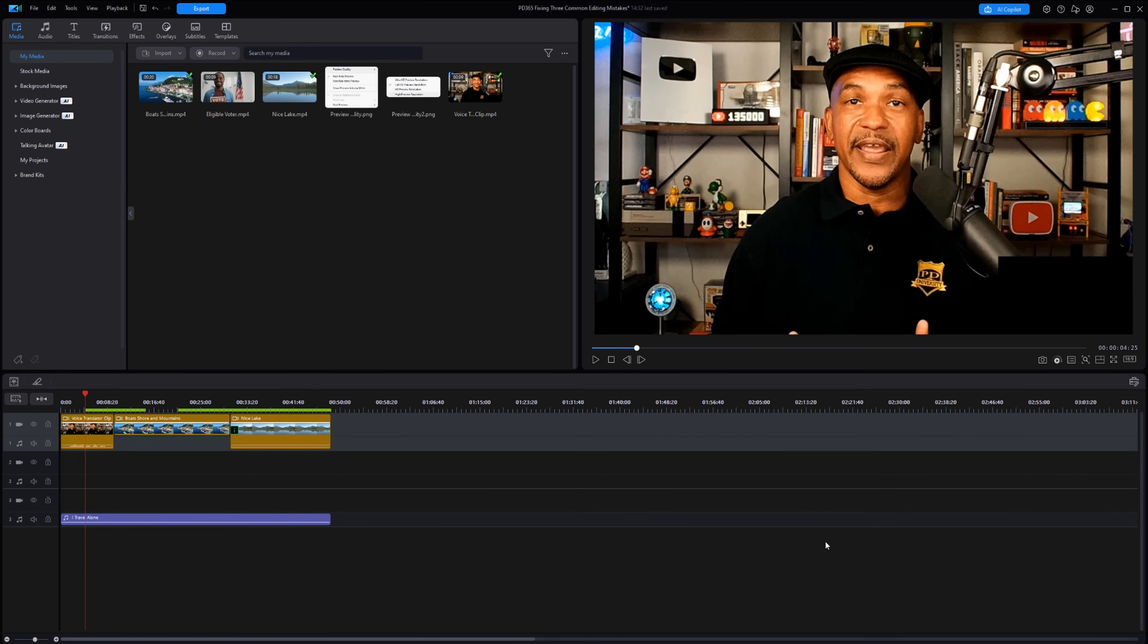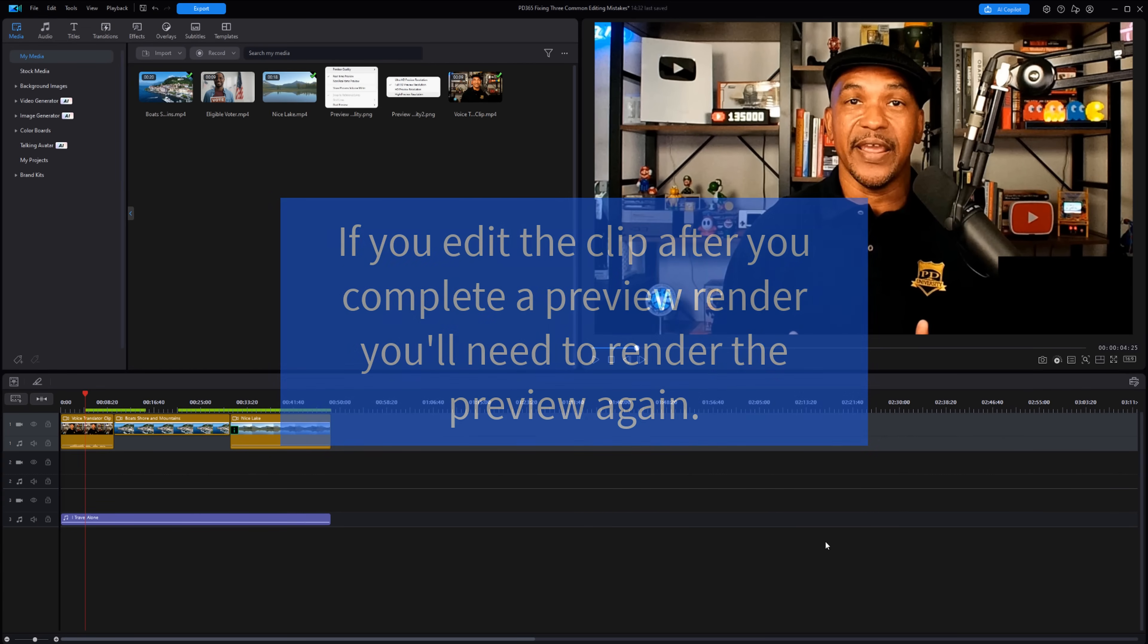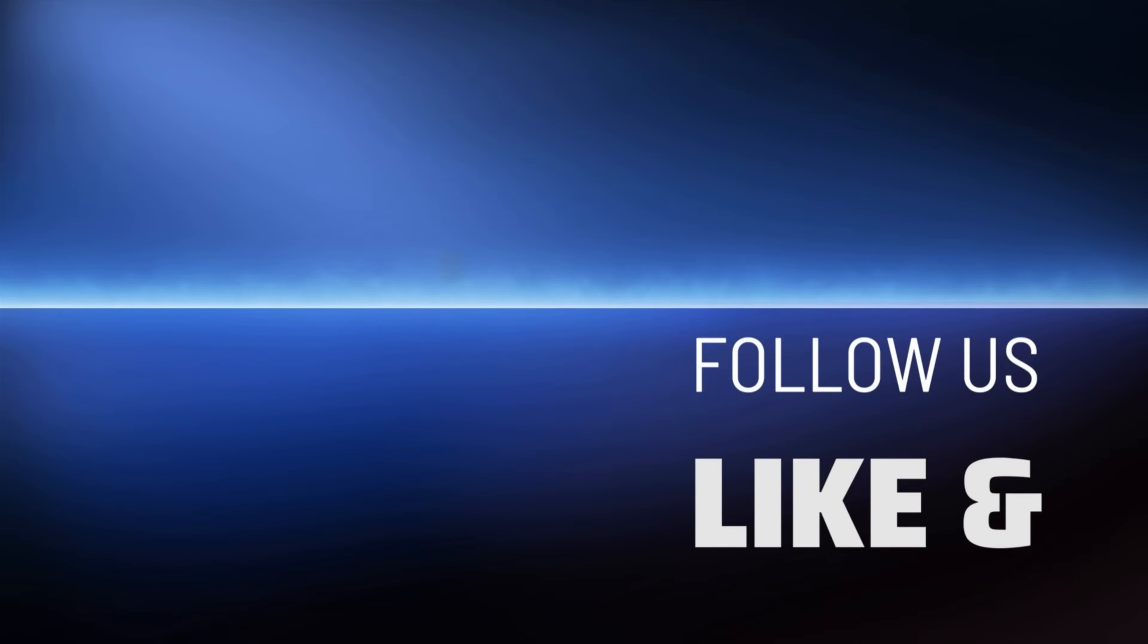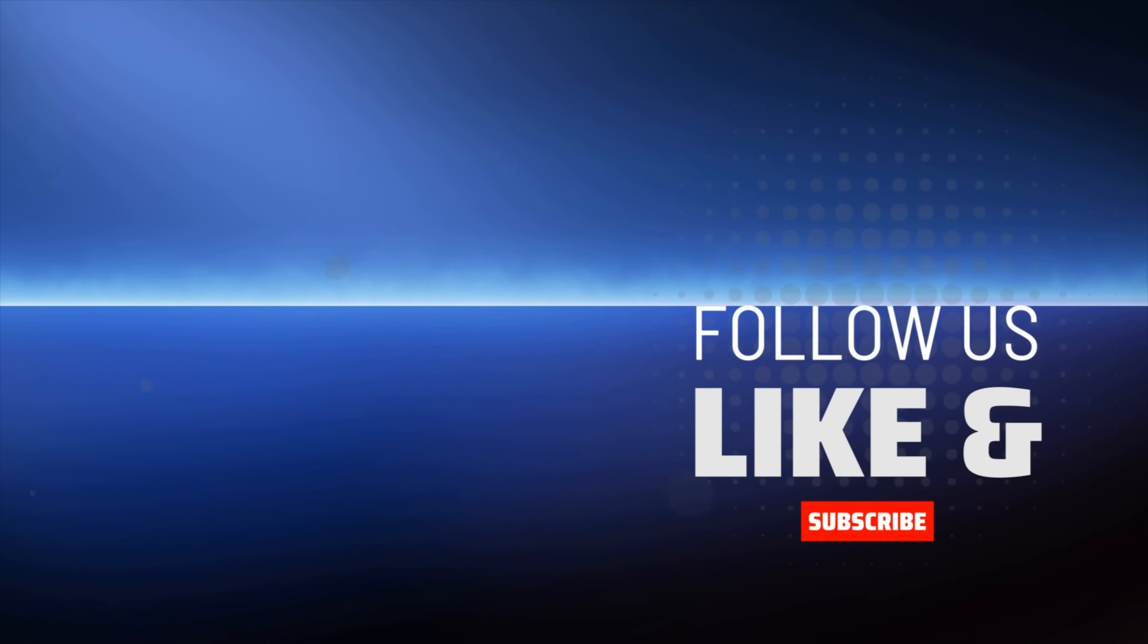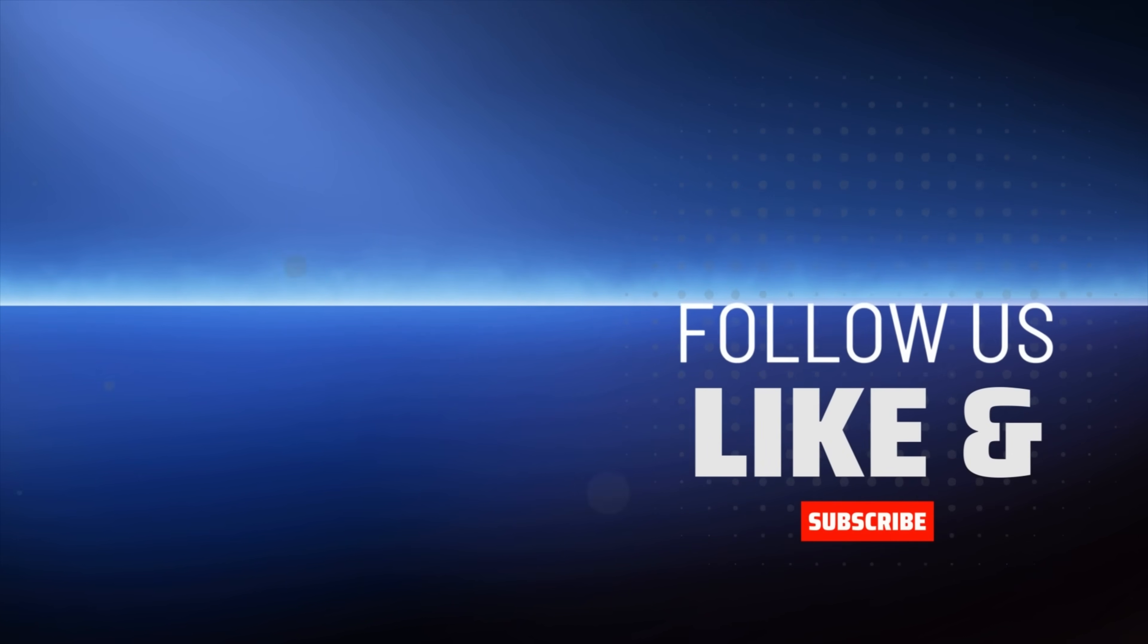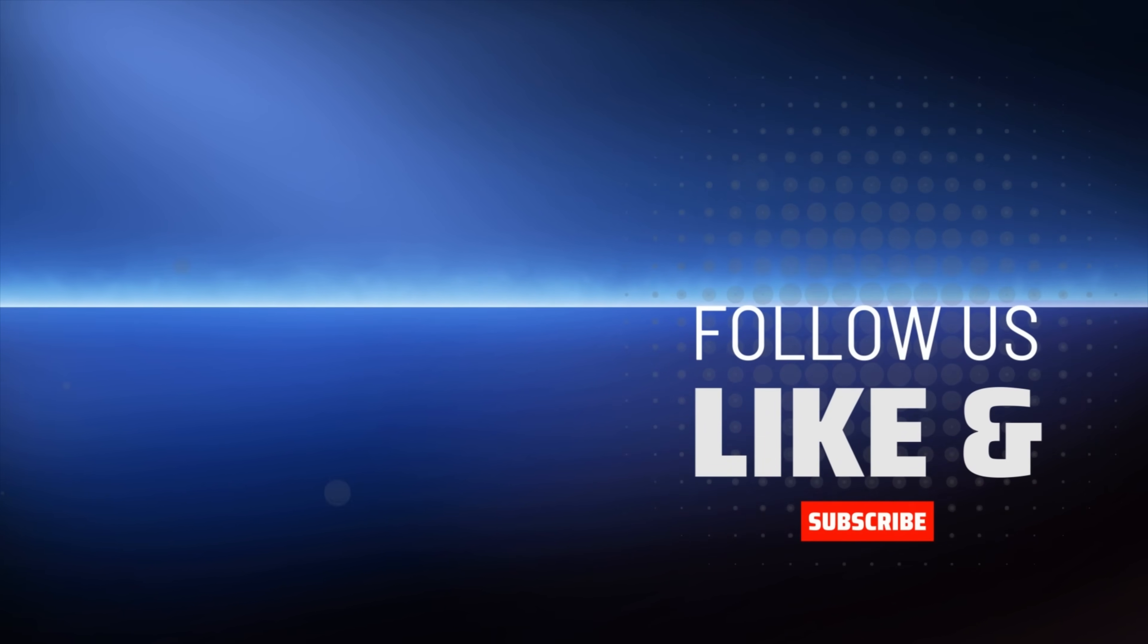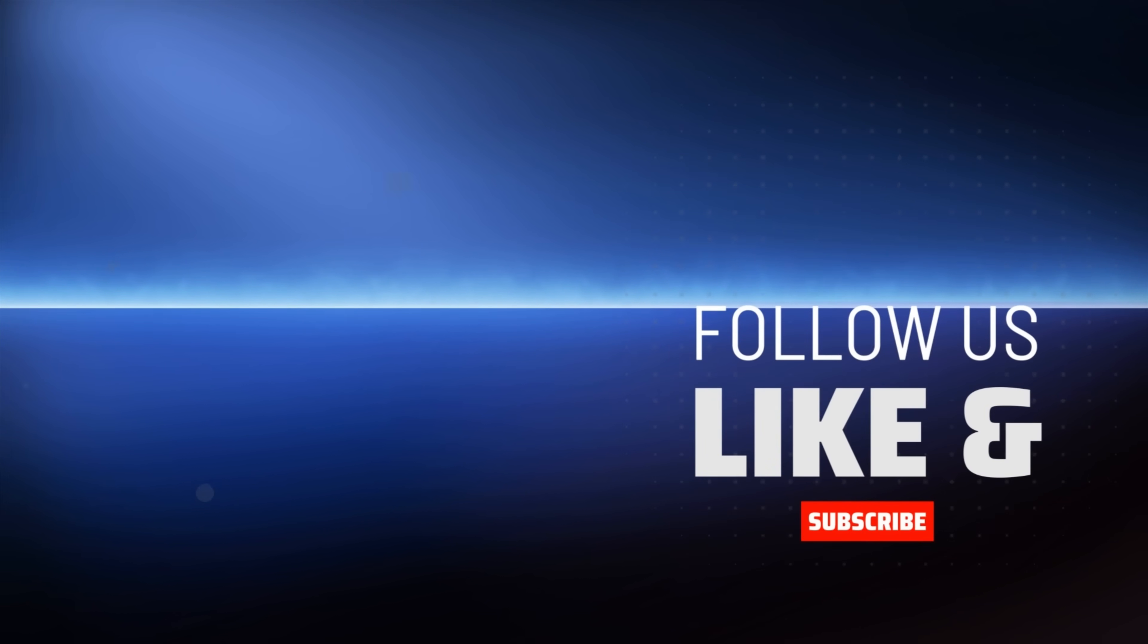Keep in mind, if you edit a clip after you do a preview render, you'll need to render the preview again. If you want to speed up your video export, check out this tutorial. Don't forget to subscribe and purchase PowerDirector using the link in the video description to help the channel stay alive.